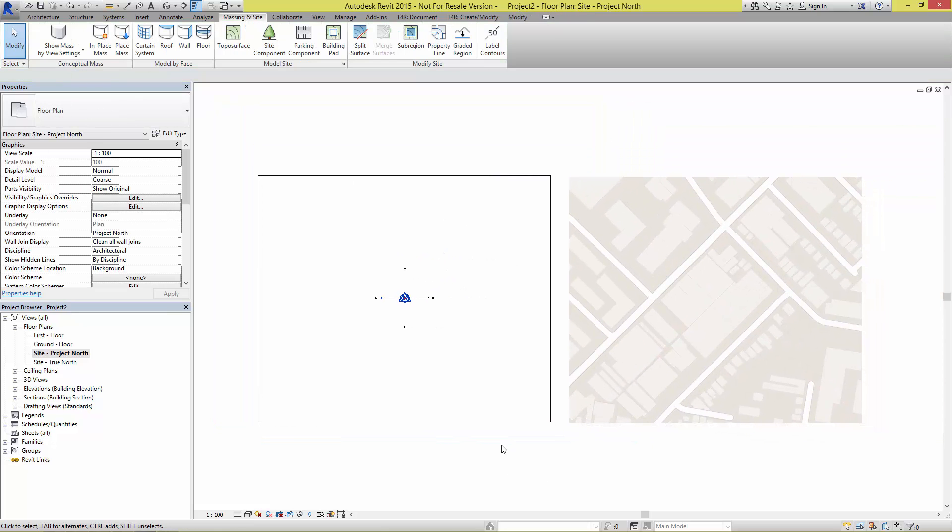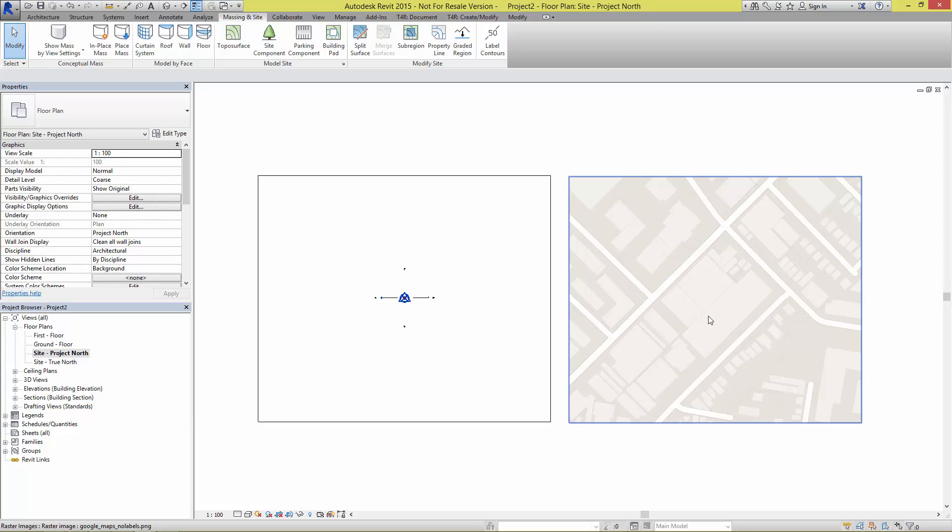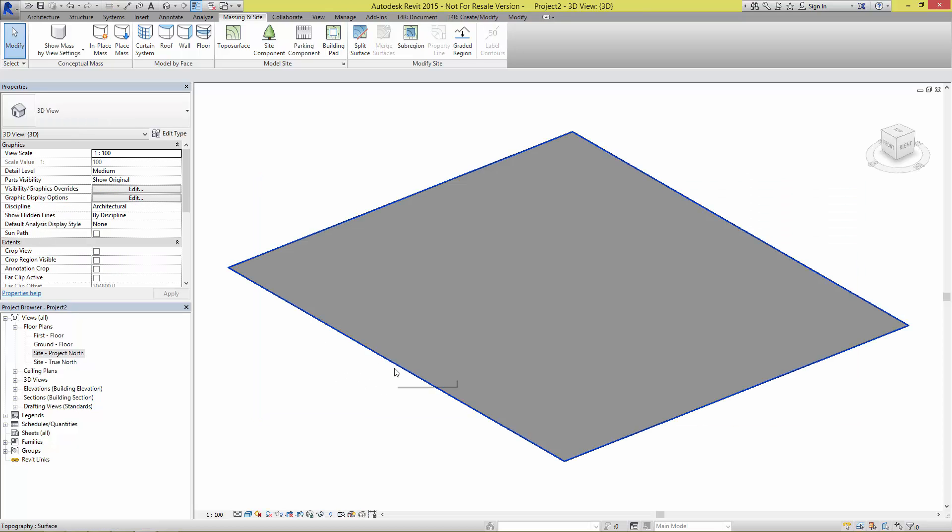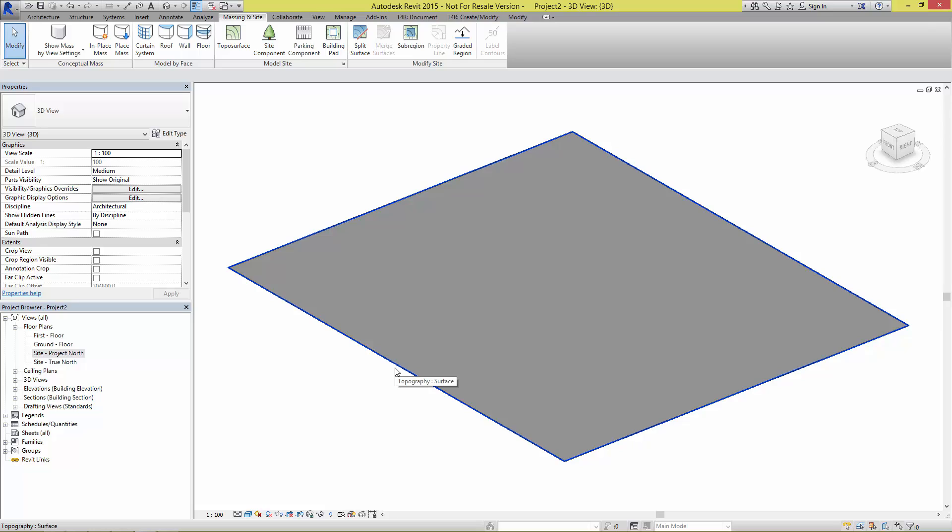What we need to do is create a Revit material that has an appearance asset with the image attached to it so that we can apply this image over onto this topography, which is now visible in the 3D space.